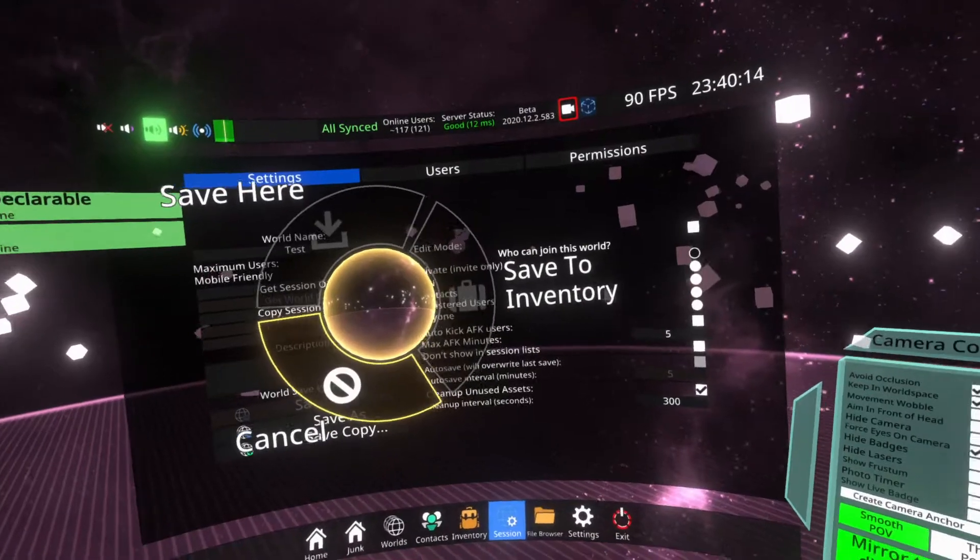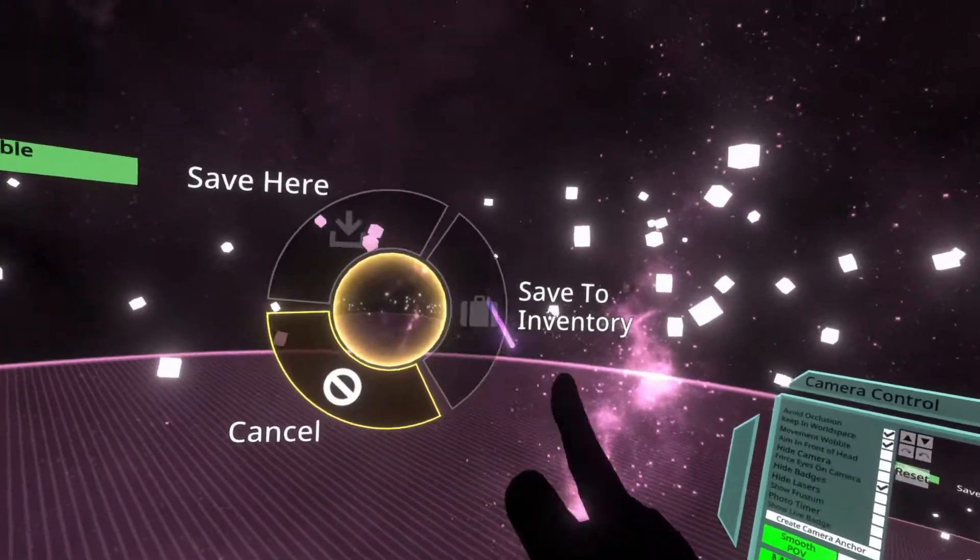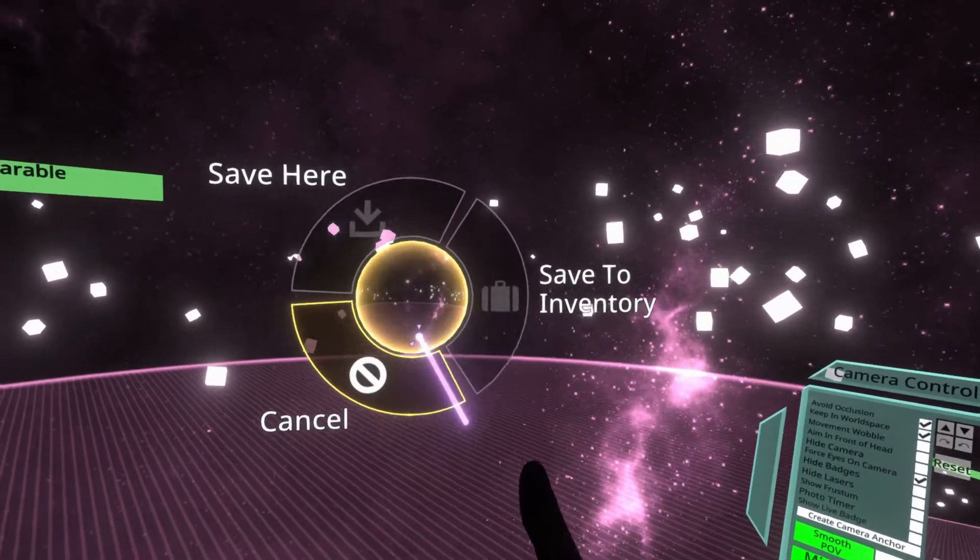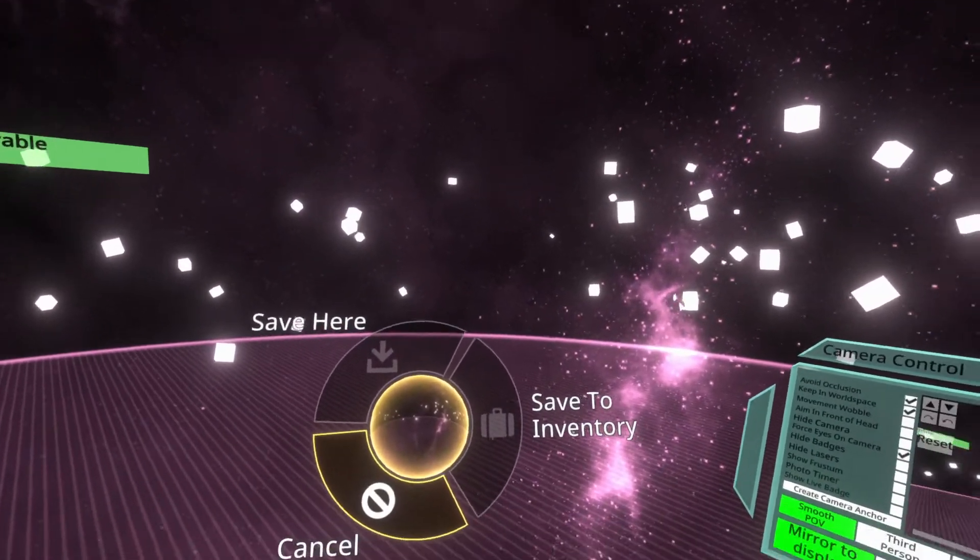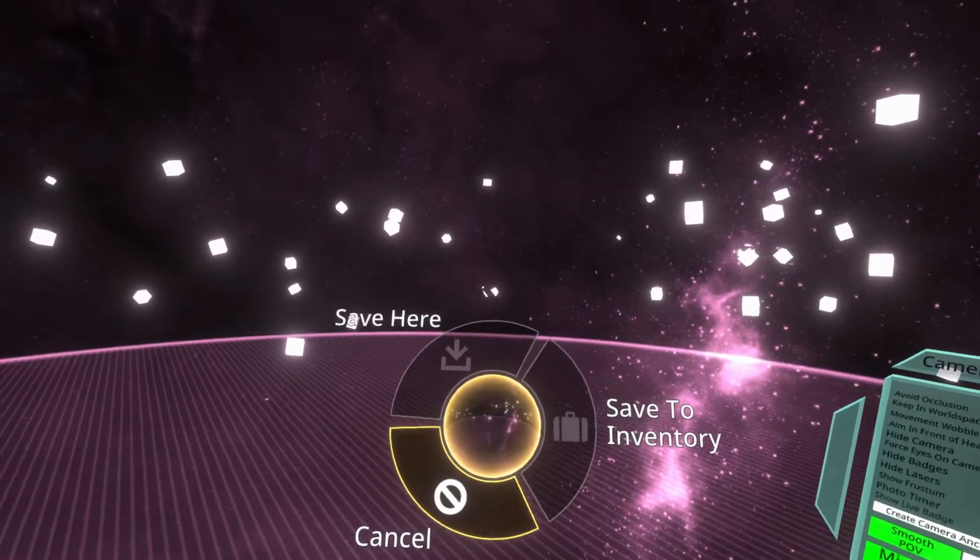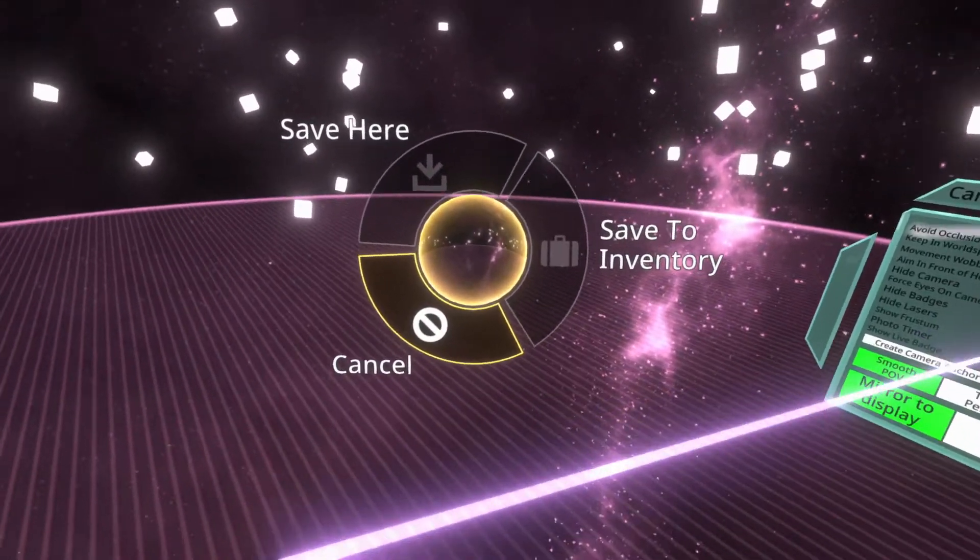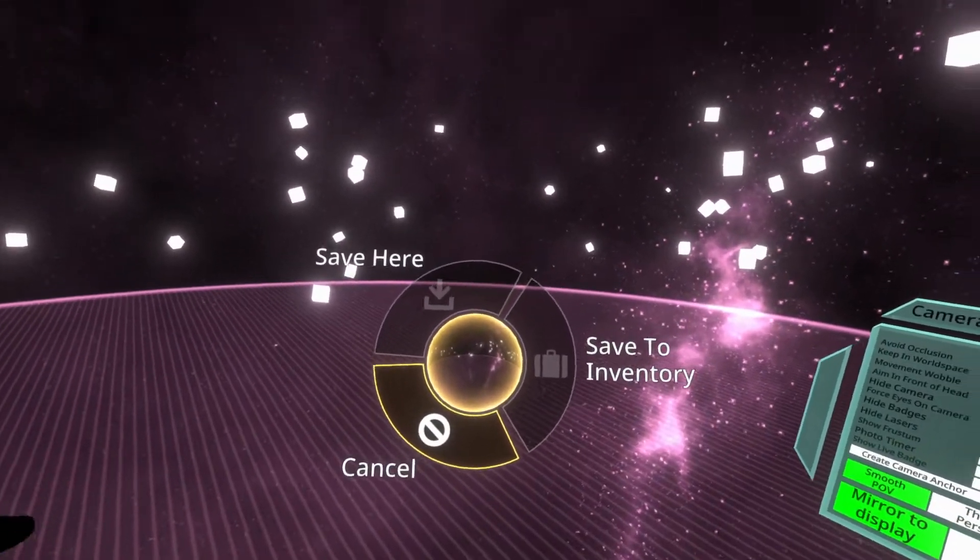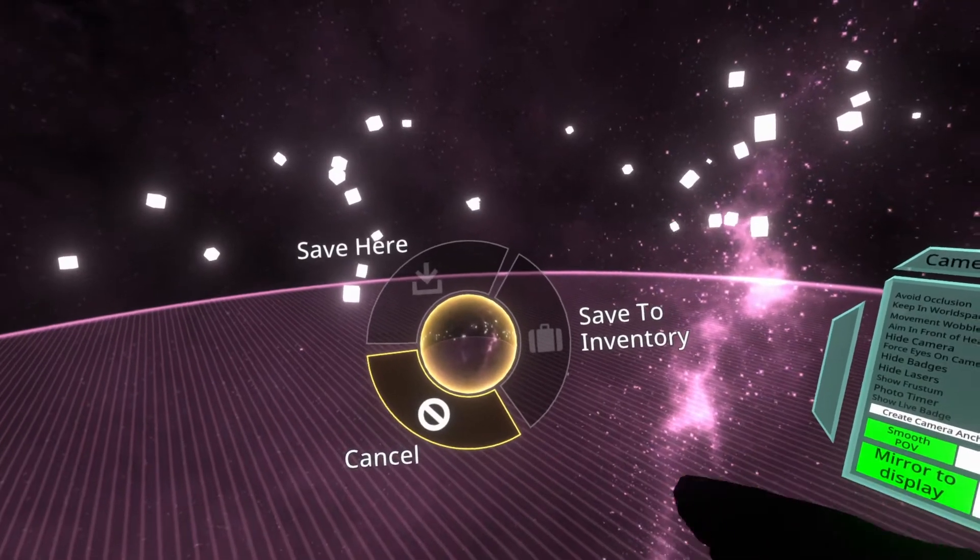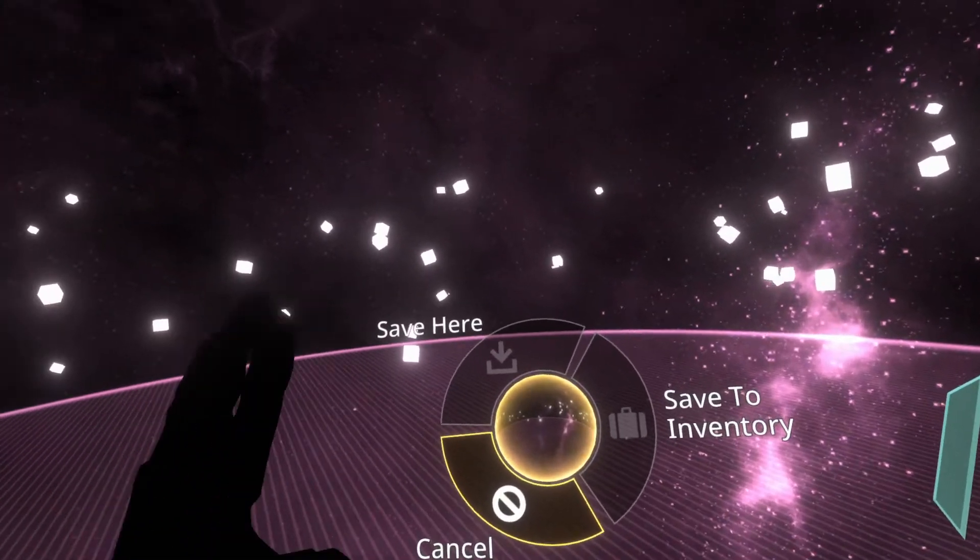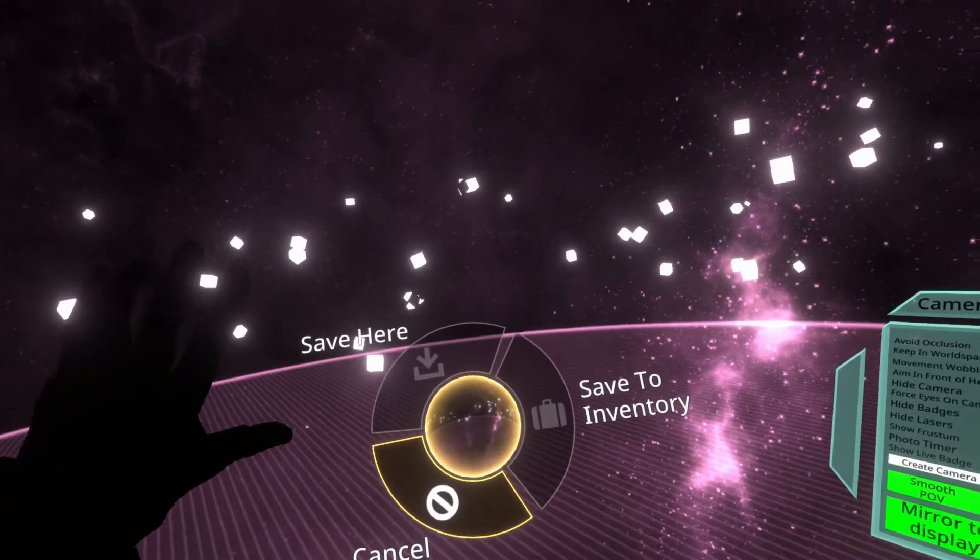This inventory will appear. You'll see that save here is grayed out and save to inventory is grayed out. This is intentional. I'll go through what each one means. Save here means that you're saving it to the world. You can save worlds inside other worlds. They can be sort of nested. I don't advise using save here, but it is an option.